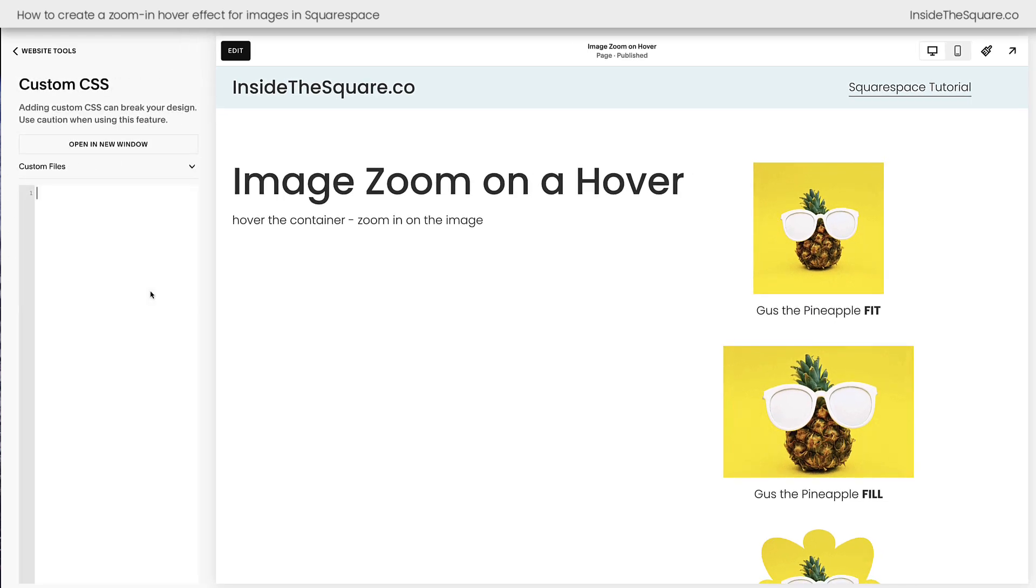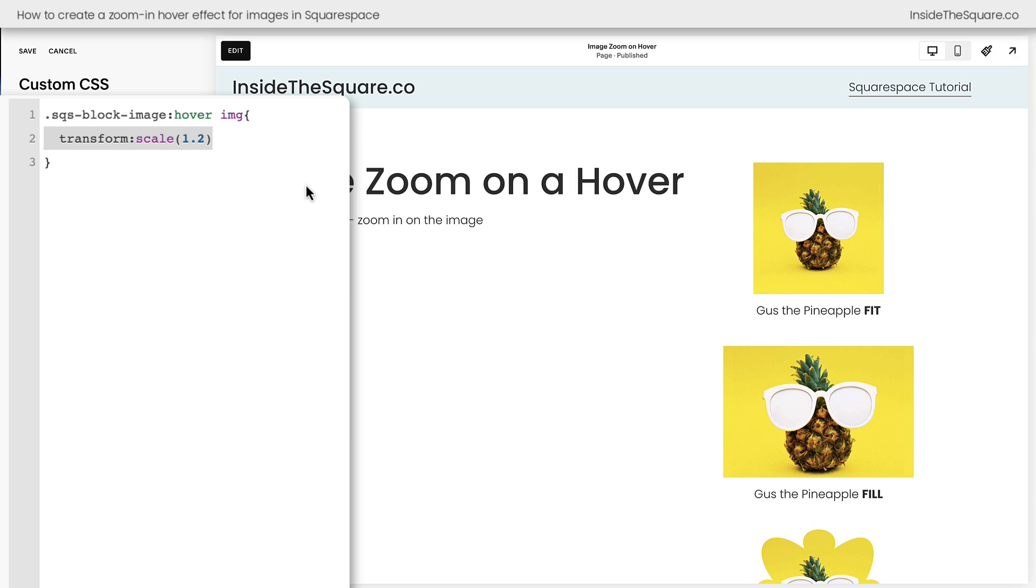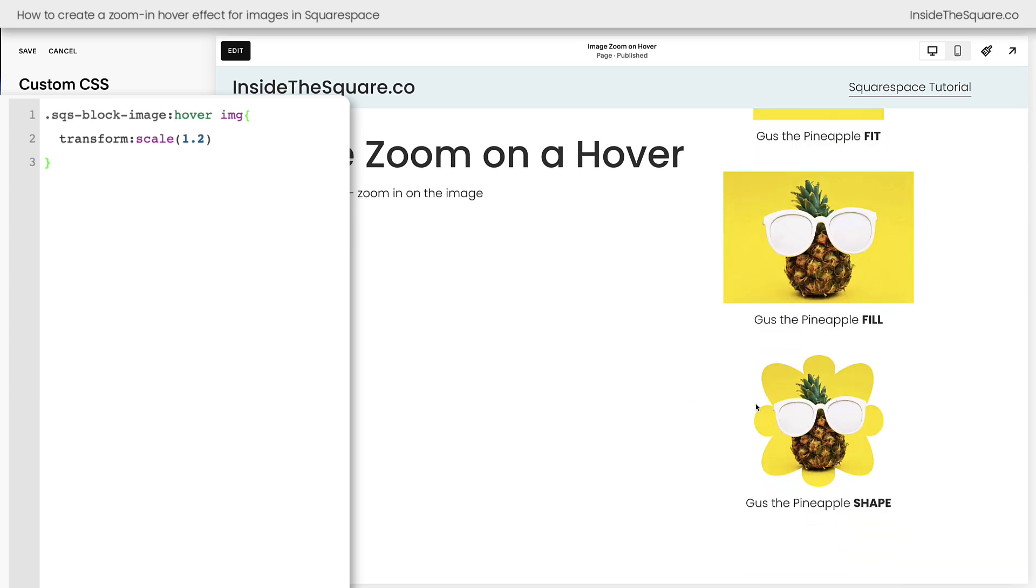Now you'll find this code directly underneath the video. What this code is telling the computer browser is that when you hover over an image block, take the image inside of that image block and scale it up to 120%. Now when I move my cursor over the image, we're going to see Gus the Pineapple zoom in inside that image container.